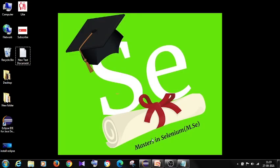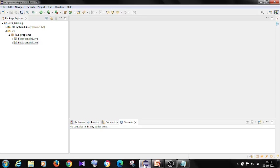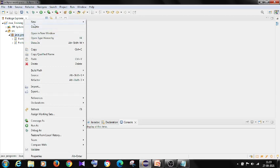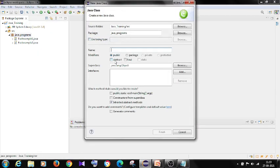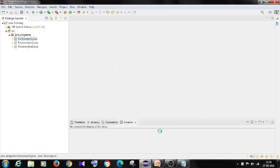We will open the Eclipse and we will create a task. I am naming this class Factorial Example 3 and I am selecting the checkbox Public Static Void main Finish.